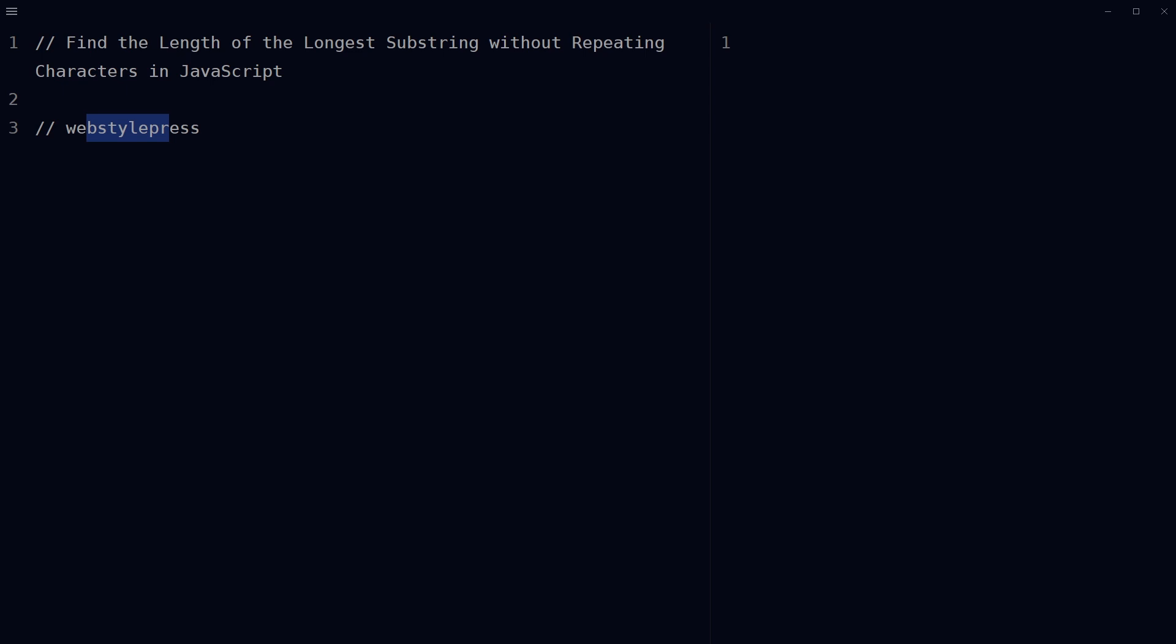But if we look from B to R, this makes a substring without repeating characters and it has 8 characters. So, write a JavaScript function to find the length of the longest substring without repeating characters.